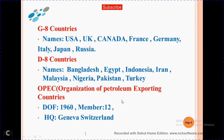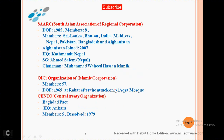OPEC — Organization of Petroleum Exporting Countries. Member countries include Colombia and others from Asia.